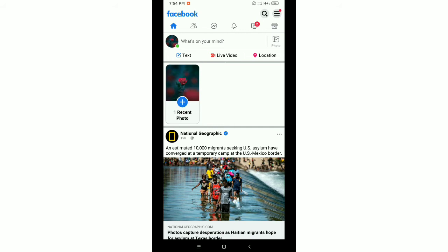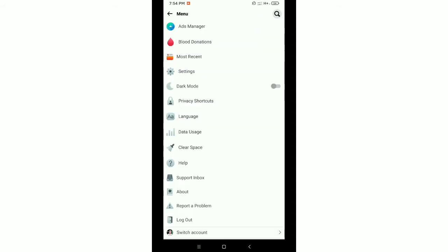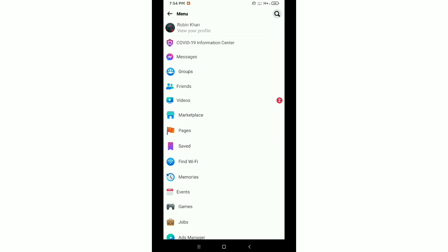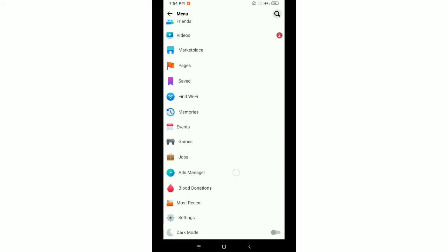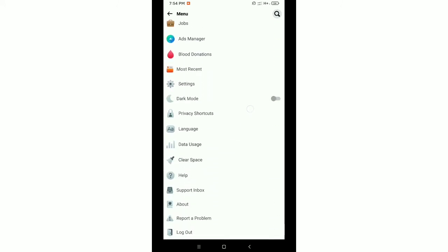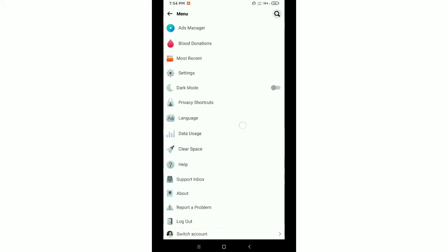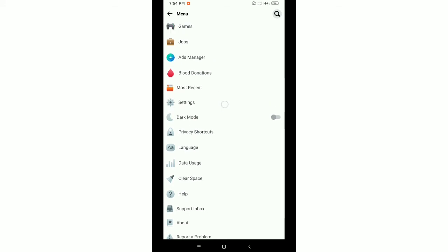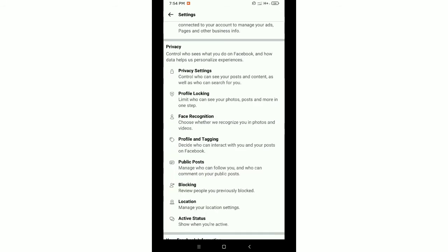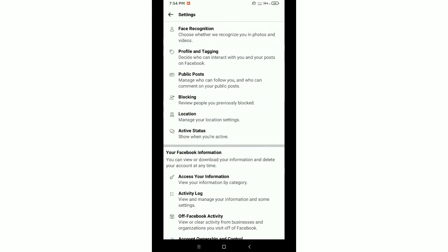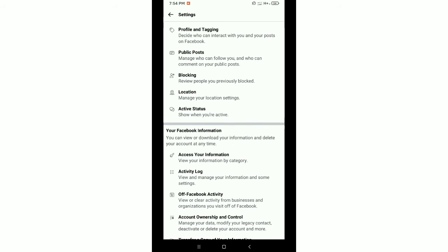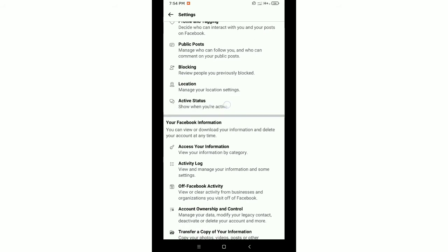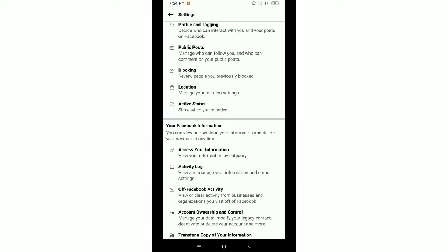You need to scroll down. After that, you can see the Settings option, so just select it. Then again scroll down and you can see the Active Status option.